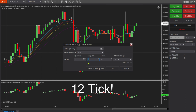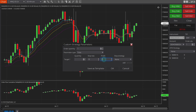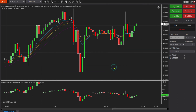We're going to create a 12-point stop loss. I'm going to leave profit at zero — you can do a profit target as well, but for this example I'm going to use zero. Then you just click OK.